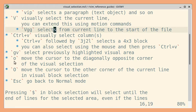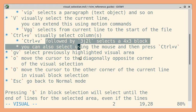Next, let us see the handy o and uppercase O commands. The lowercase o moves the cursor to the diagonally opposite corner of a visual selection. So for example, this is my selection, and if I use o, it should move to the diagonally opposite corner. So you can see it goes back and forth between the diagonally opposite corners.